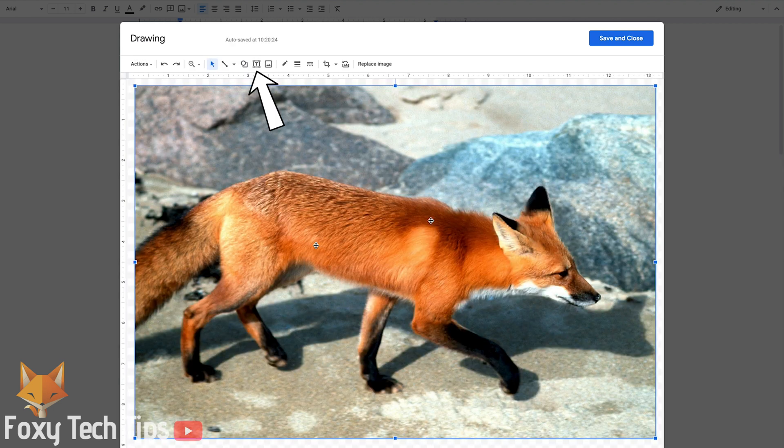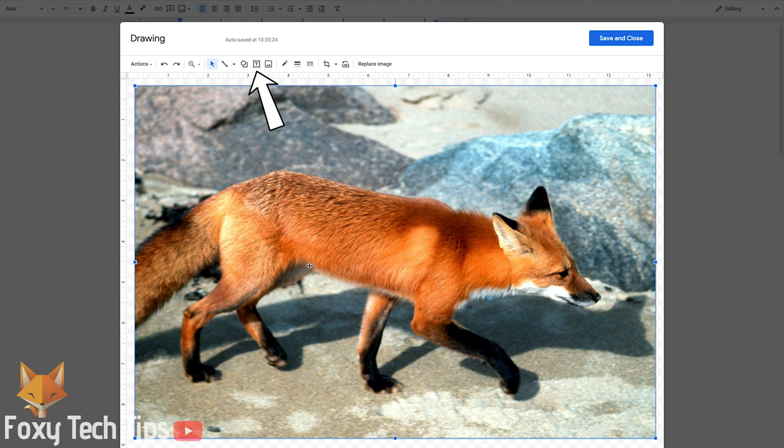Now click on add text box, click and drag to create the text box.